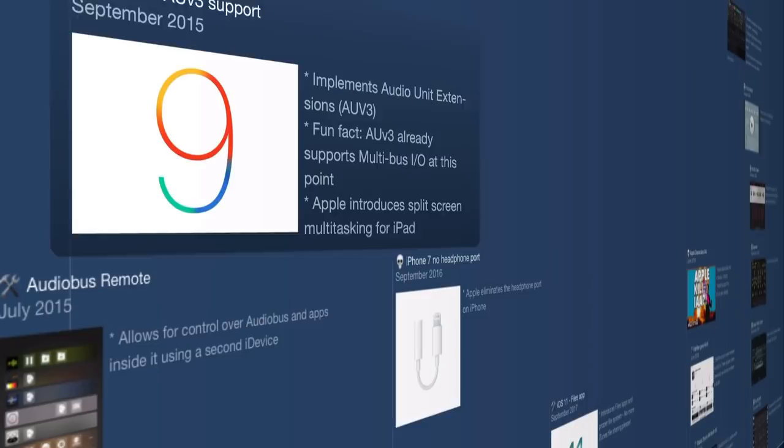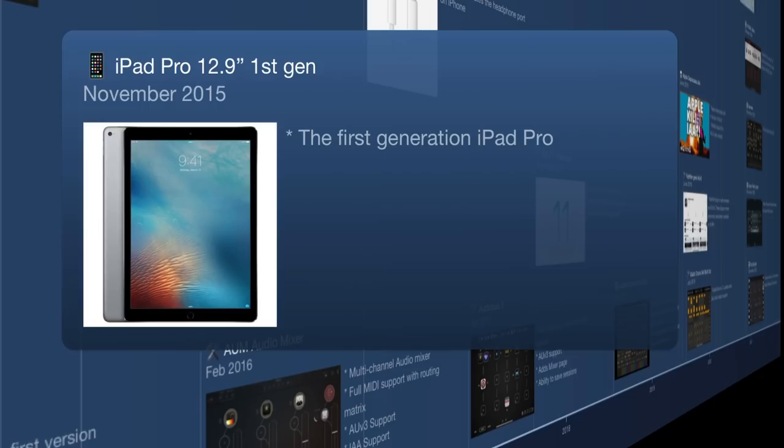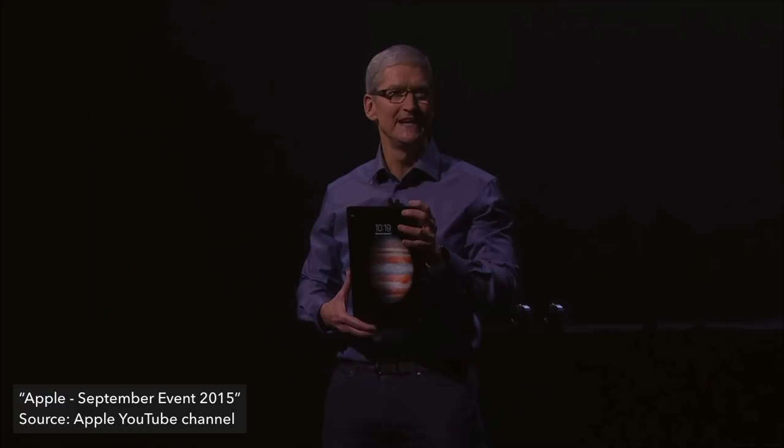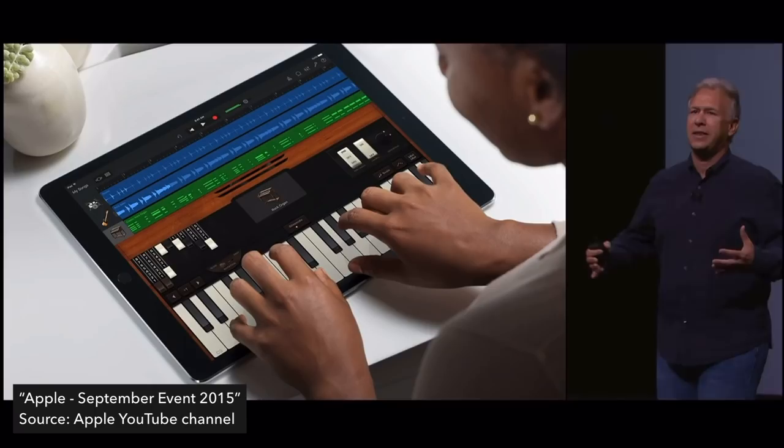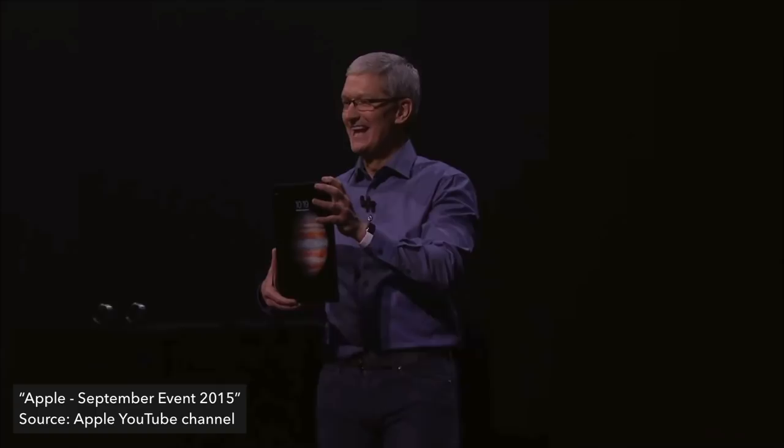Moving on, we hit the first-generation iPad Pro, the 12.9-inch model in November 2015 — as large as a 13-inch MacBook. This is a significant point in the timeline because it got a lot of pros in the music industry eyeing the iOS platform because of the large screen.